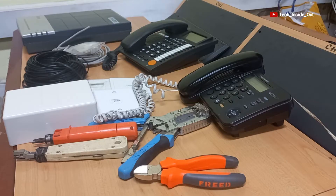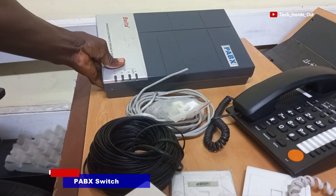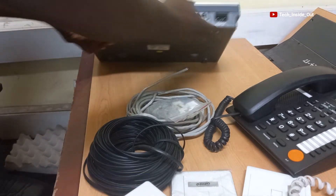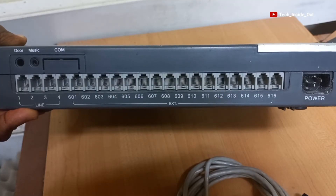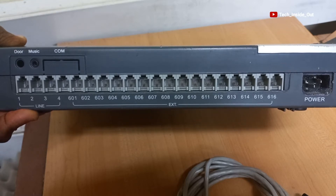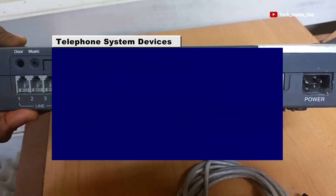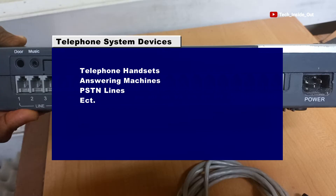The first component I would like to introduce is the PABX switch. It is the main device you would find in a telephone intercom system. It normally comes with ports, as you can see, through which you can connect most of the telephone system devices — referring to telephone handsets, answering machines, public switch telephone lines, and many other devices that you wish to connect to a telephone system.